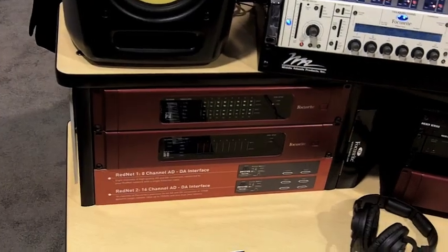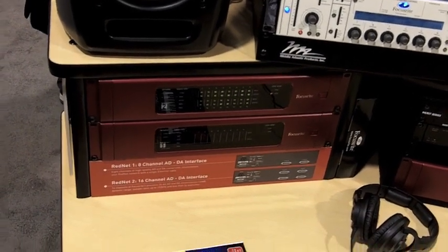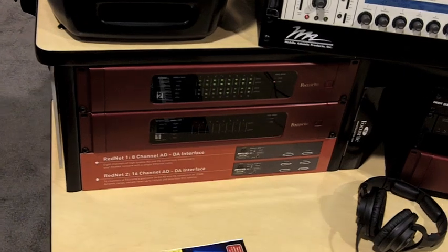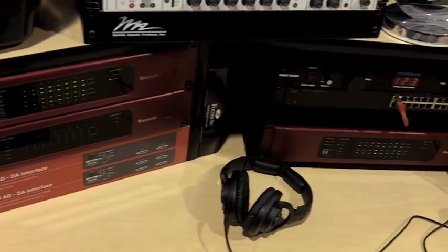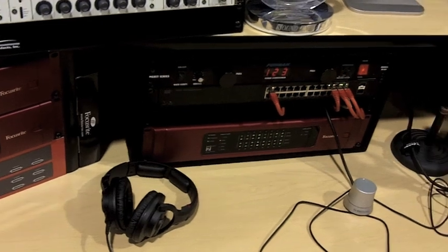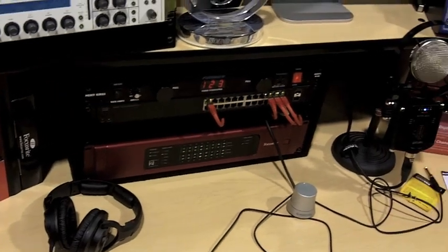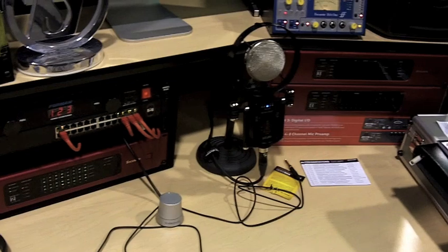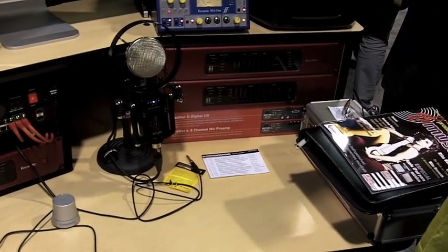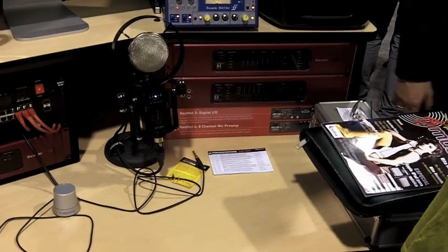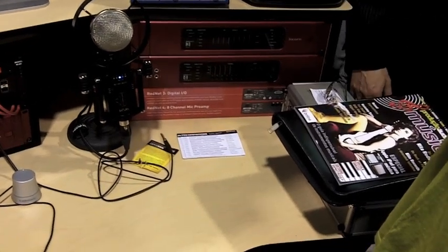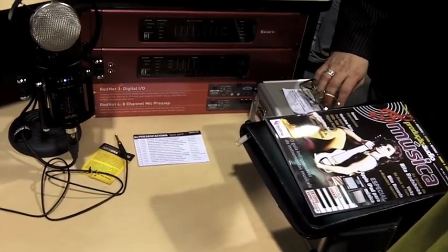And the big news at NAMM 2011 from Focusrite is the RedNet system. This is the beginning of a new range from Focusrite. It's a range, and the clue is in the name. Red because of the classic Red range from 1993, and Net because it's a fully networked solution.